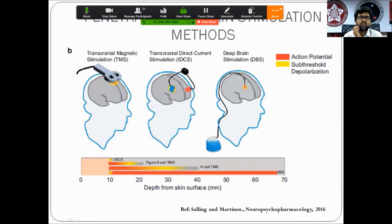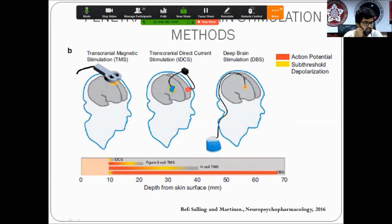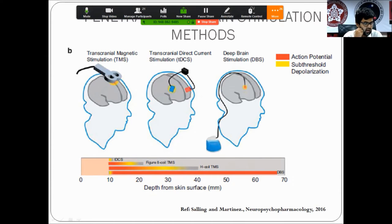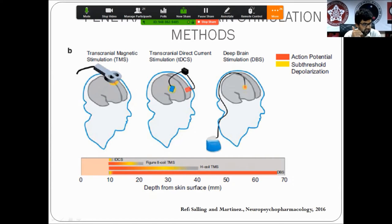There are various brain stimulation methods, including transcranial direct current stimulation, transcranial alternating current stimulation, TMS or transcranial magnetic stimulation, and the older modalities — ECT and deep brain stimulation. Of these, TMS and TDCS are considered non-invasive and more focal. The depth of penetration for TMS is between 20 to 40 millimeters, or 2 to 4 centimeters, from the skin surface.